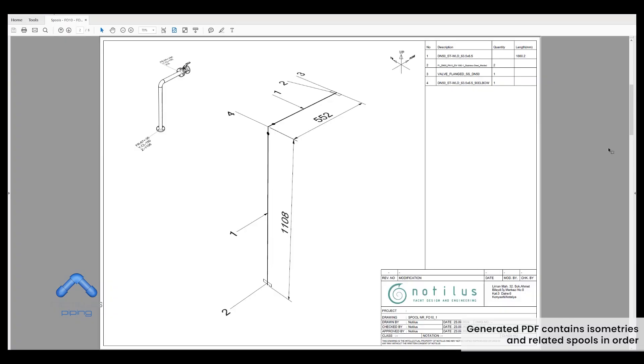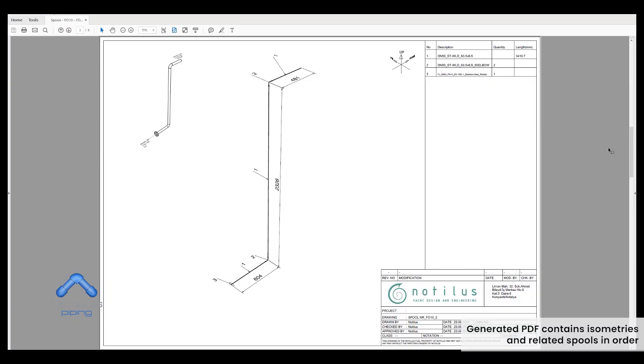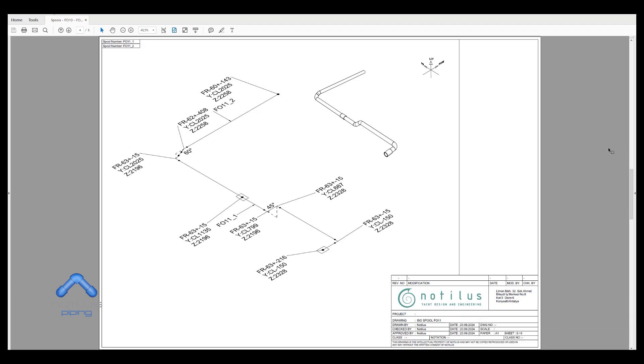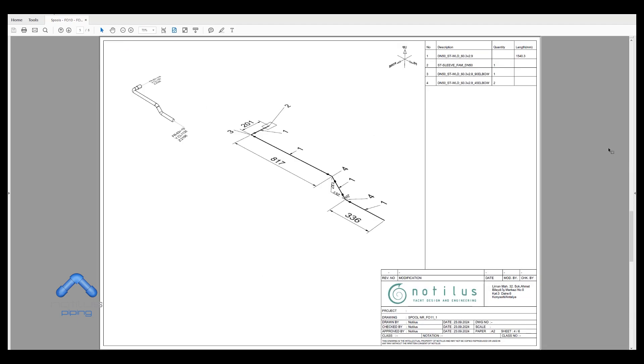Generated PDF contains isometries and related spools in order.